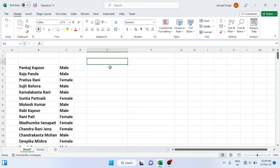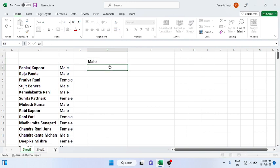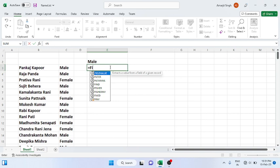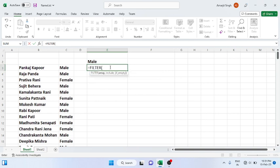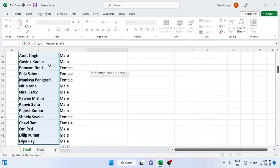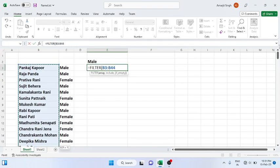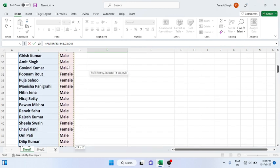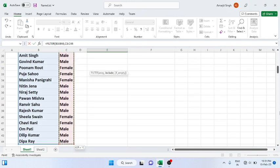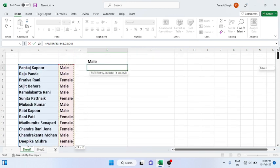So let's revise it. Just write it: Ctrl+Shift+Down Arrow, you choose the name section. Now you choose the gender section, Ctrl+Shift+Down Arrow, and among this gender you have to choose only male.